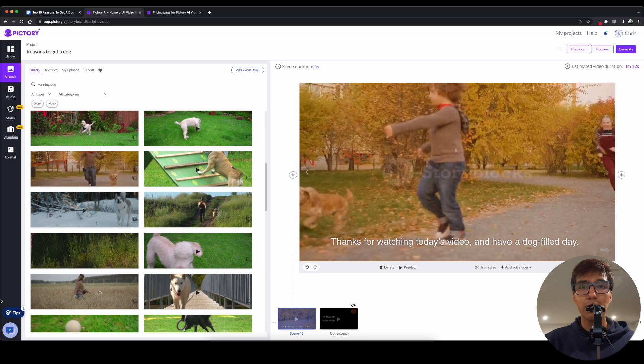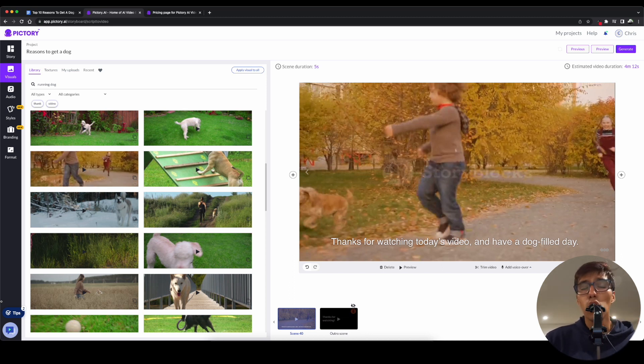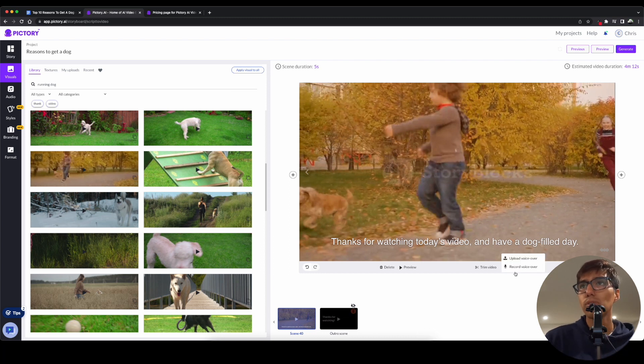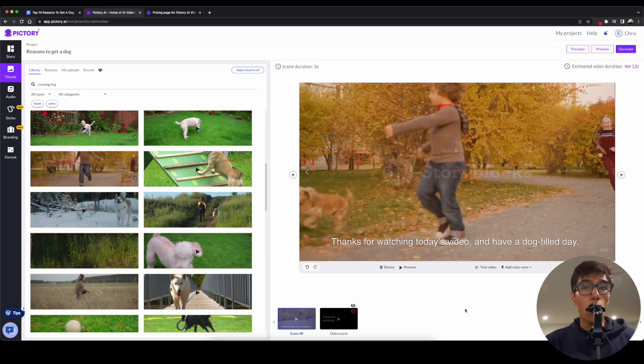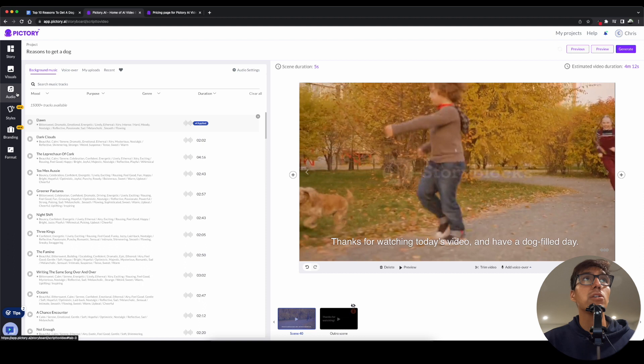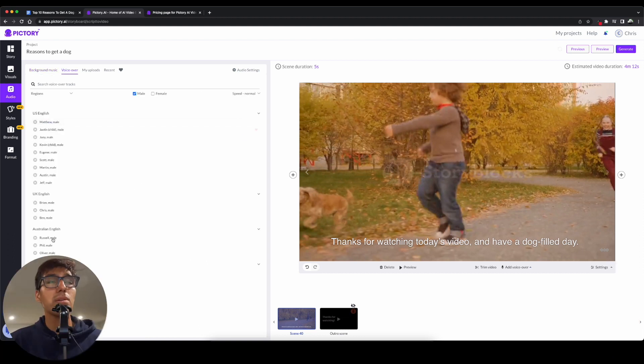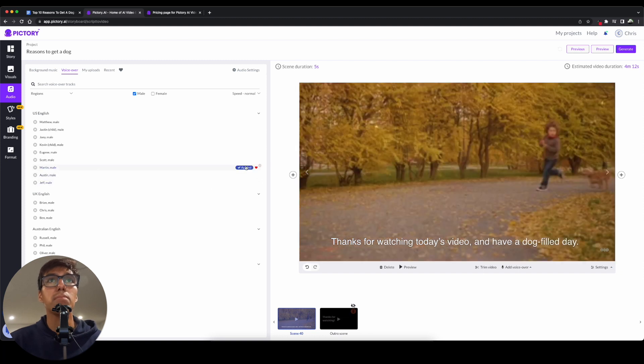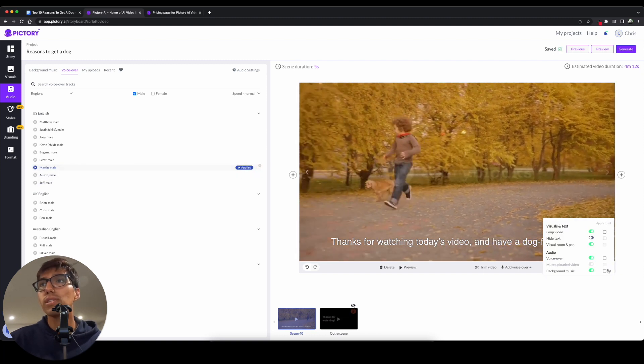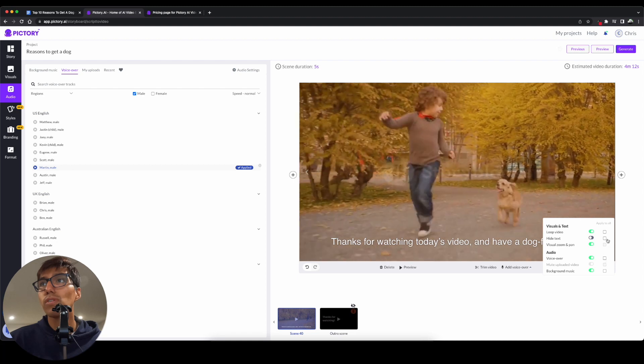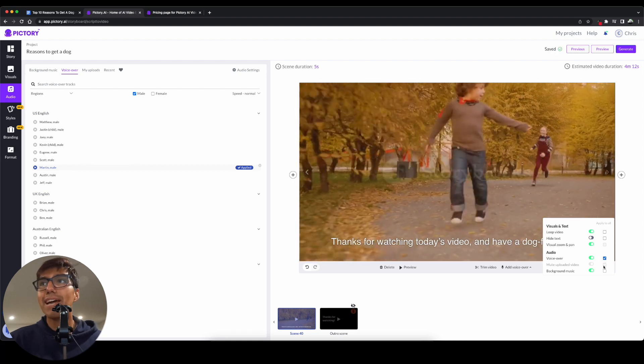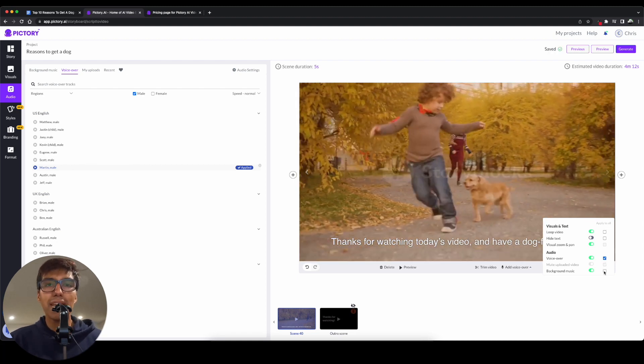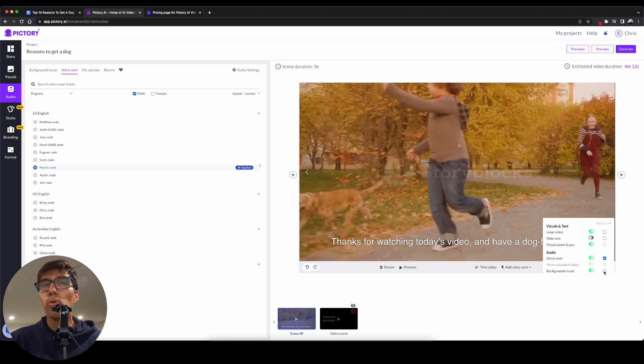All right. So, I finished up with the scenes. But now, something's missing. Voiceover. Now, you can do two things. One, you can go ahead and upload your own voiceover. And then just click right here, add voiceover, upload it. And it'll go ahead and sync your audio. Or you can use Pictory's voiceover. And to be able to do that, you'd go head over here to Audio, go to voiceover, and then just choose whichever one. So, I messed with a bunch of these. And my favorite one so far was Martin. So, I'll go ahead and apply it. And then make sure you go to Settings over here. Click voiceover. And right here, click Apply to All.